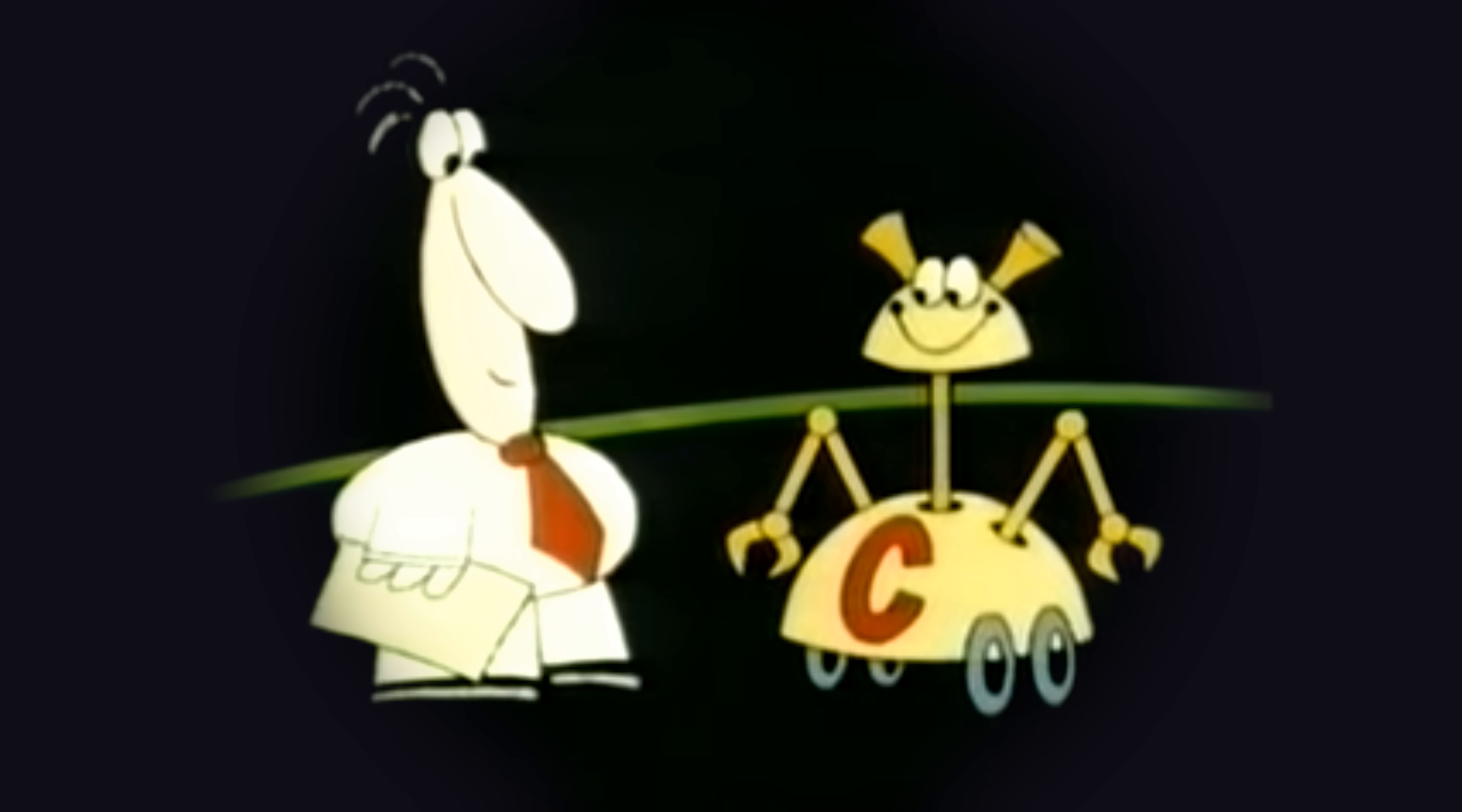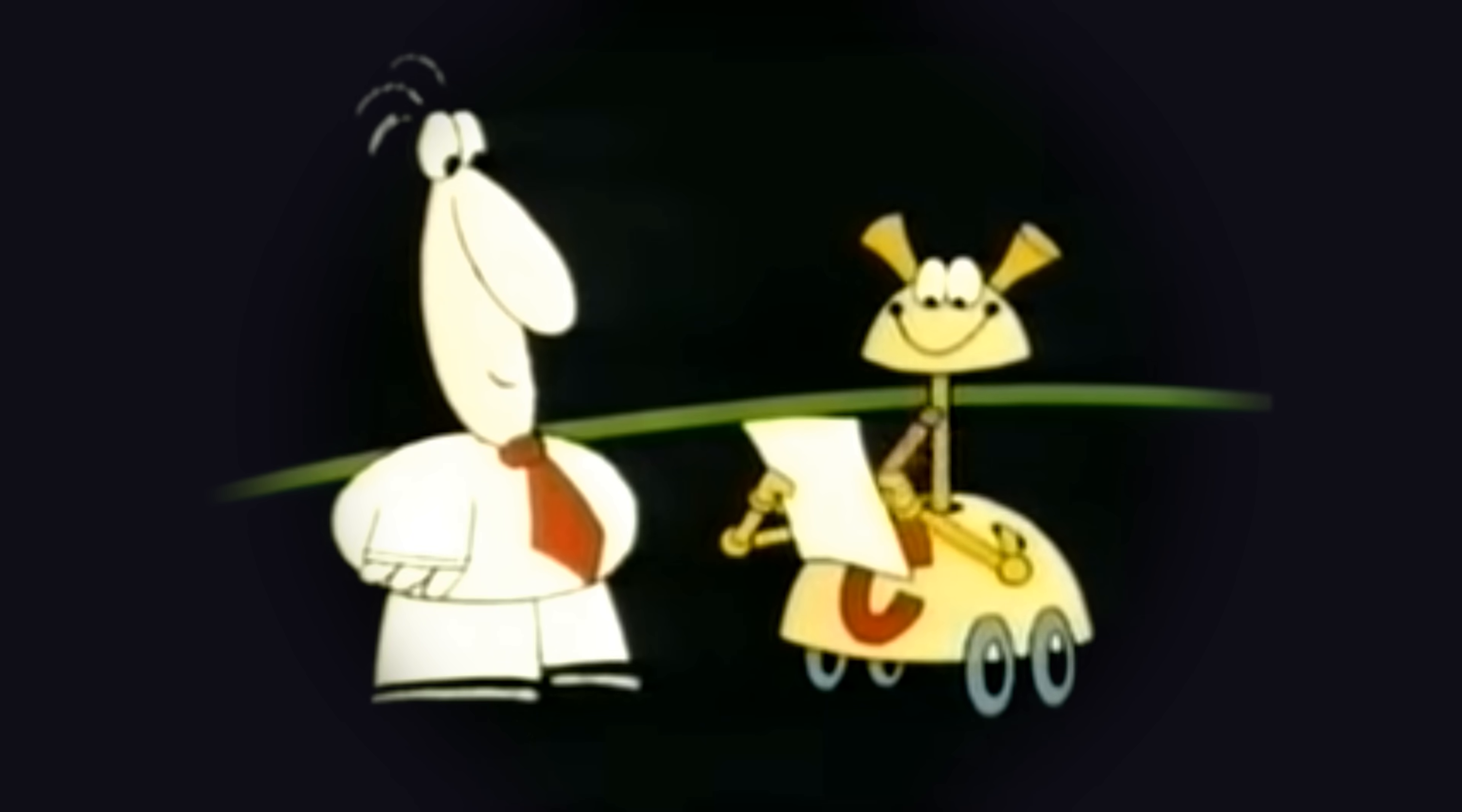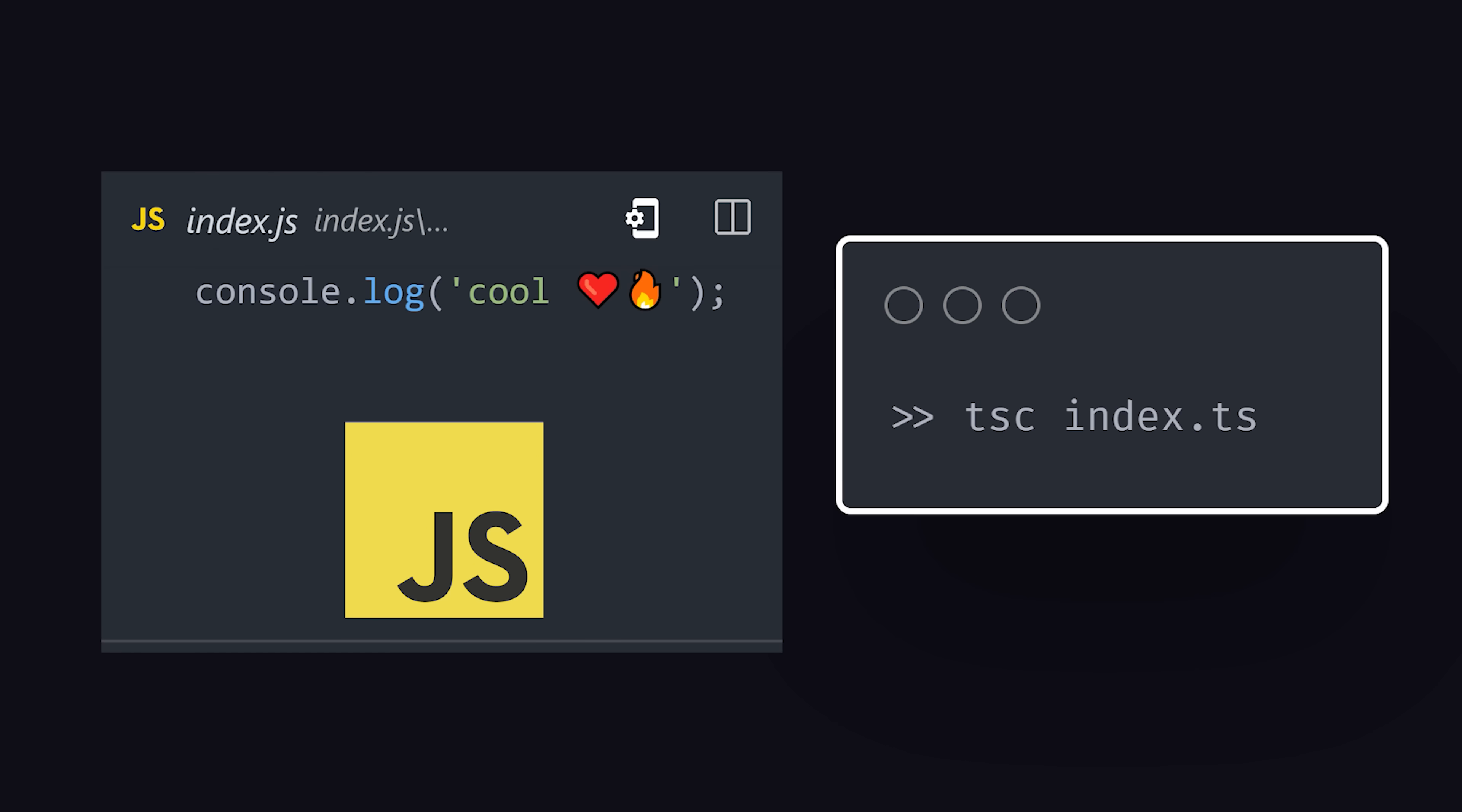The reason we get this instant feedback is because TypeScript behaves like a compiled language, where JavaScript is the compilation target. You can run the TypeScript compiler using the tsc command. It will take the TS file and transpile it into vanilla JavaScript.